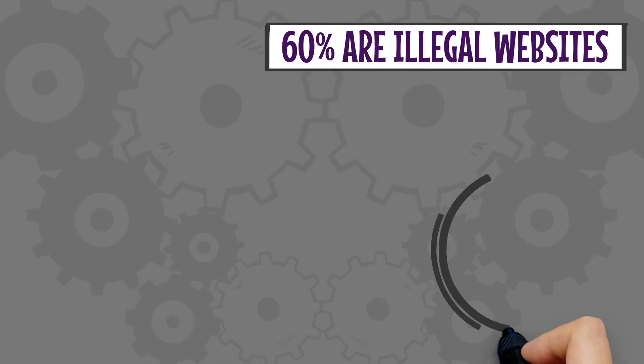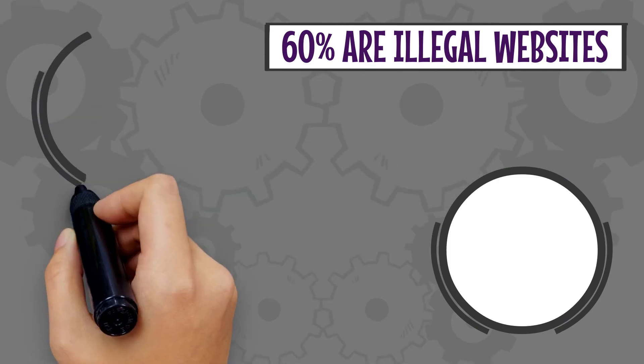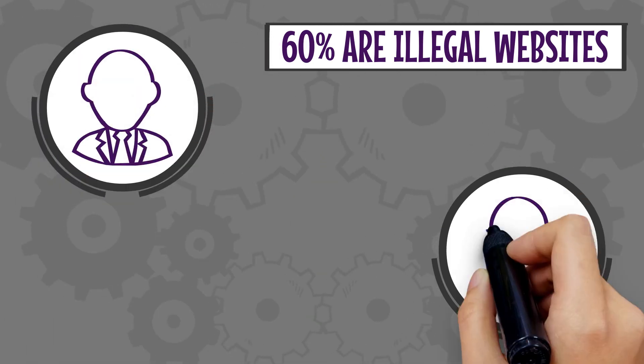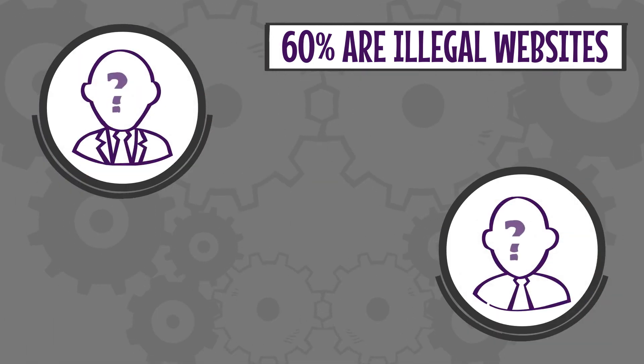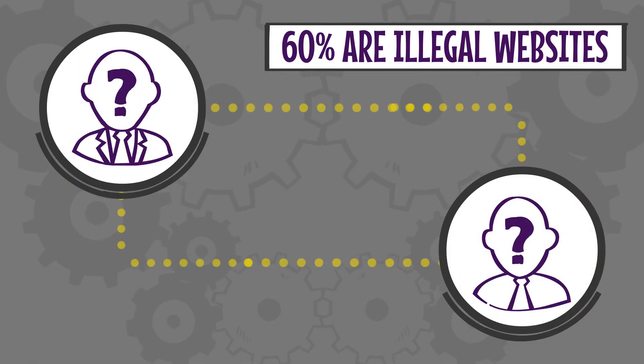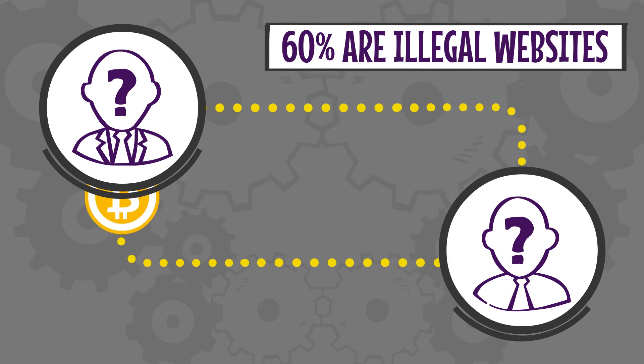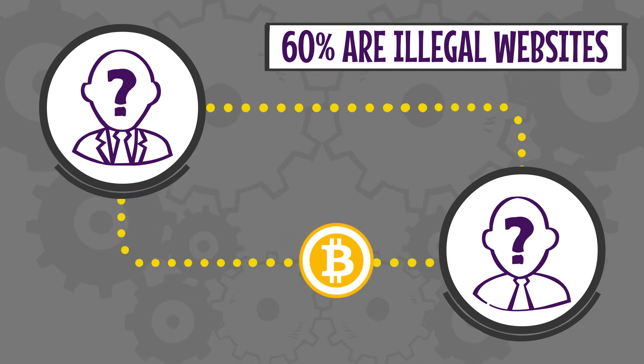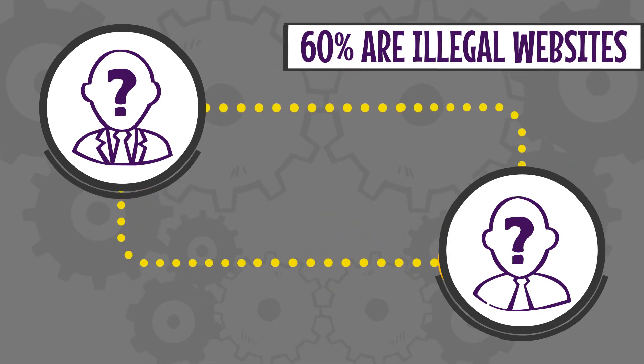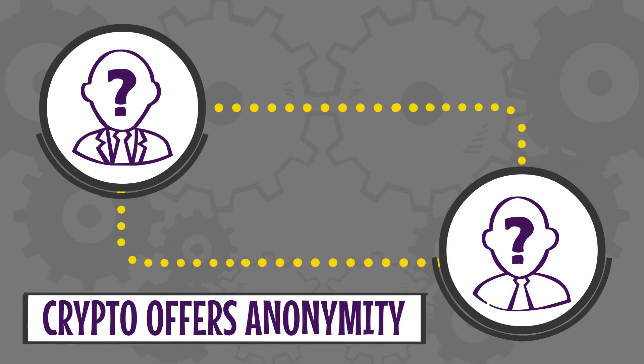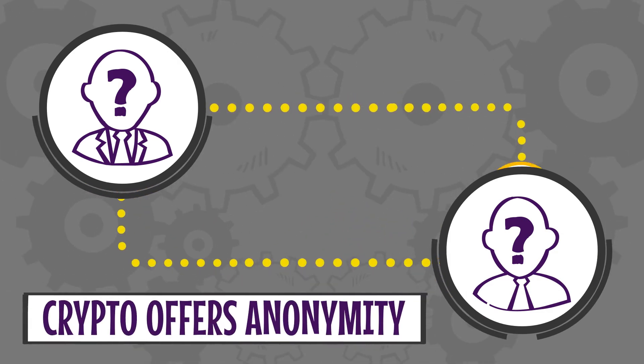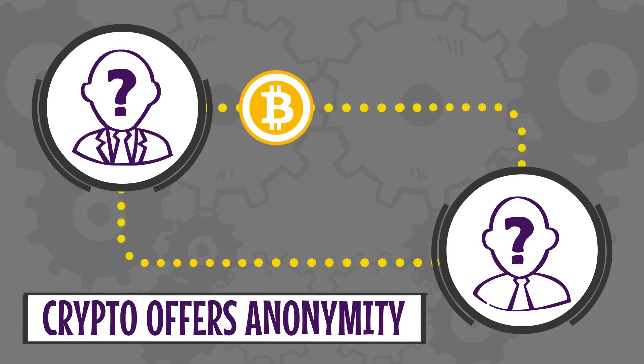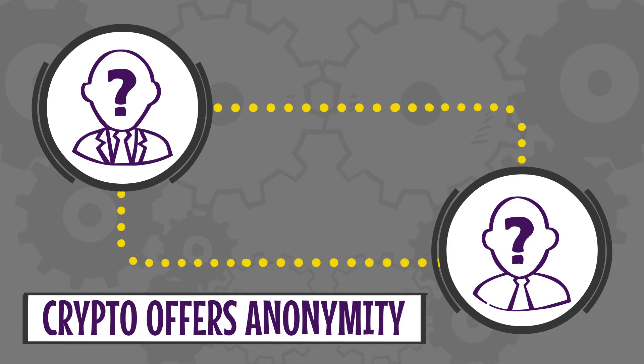According to research, about 60% of all dark net websites offer illegal content. And because cryptocurrency payments such as bitcoin also offer anonymity, customers on dark net sites can also operate in secret.